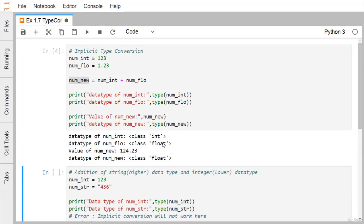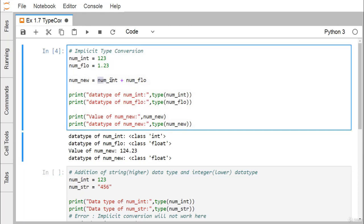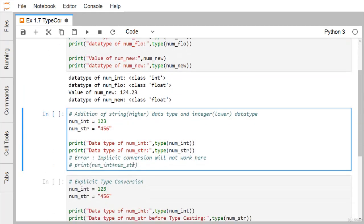The outcome shows num_int is of type integer, num_float is of type float, and num_new has the value 124.23 with data type float. That means automatically num_int has been converted to float by implicit type conversion in Python.